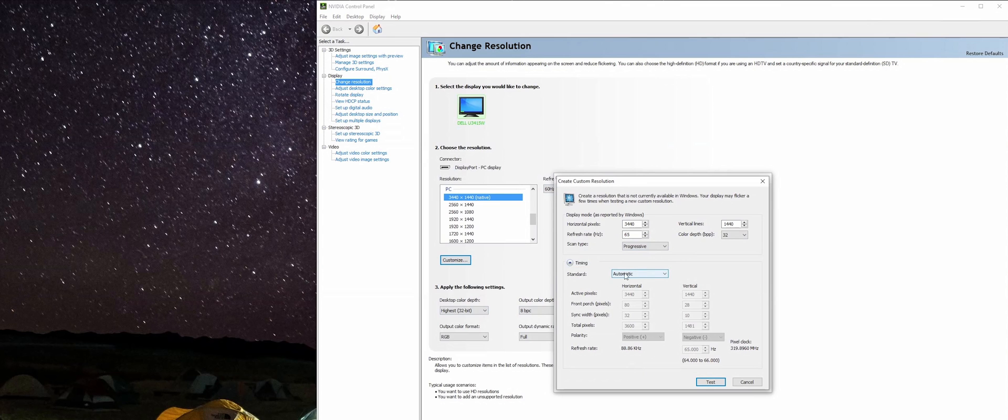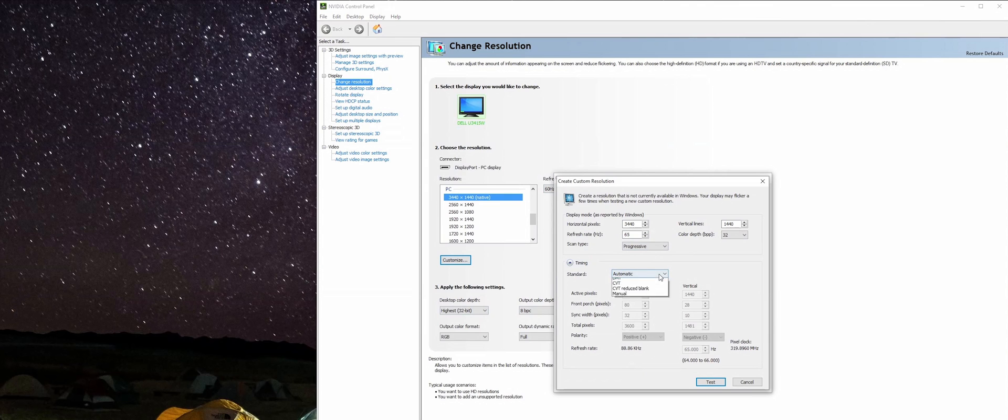You can mess with the timing of everything, but typically you don't want to mess with this. I just leave it automatic. I'm not too familiar with what it does, but so far since I've just left it automatic it's been doing fine, so we'll just leave that the way it is.